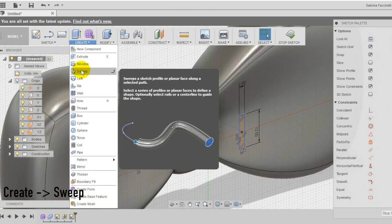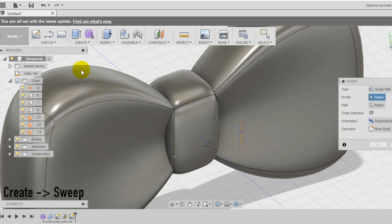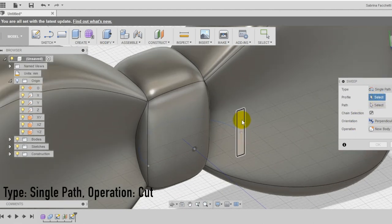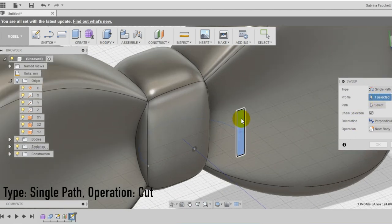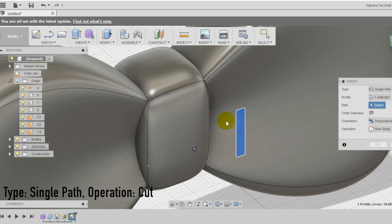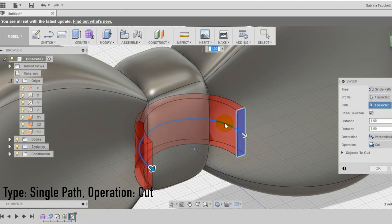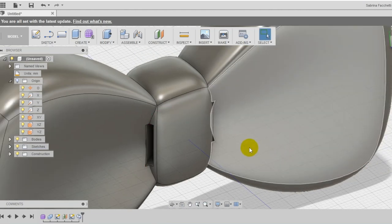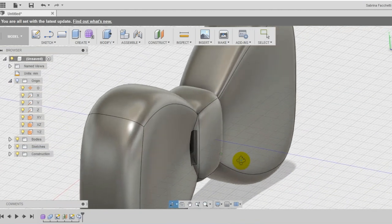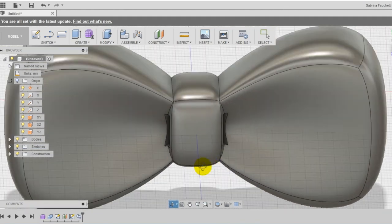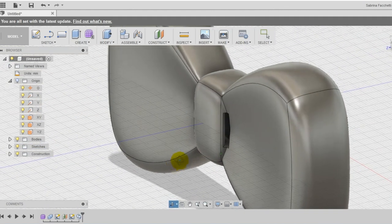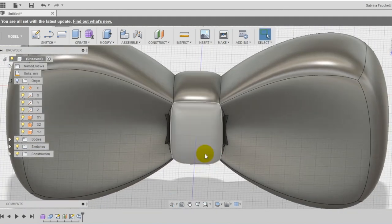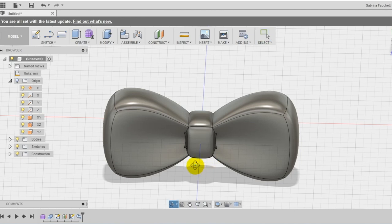Select now the sweep tool in the create section of the top menu and choose from the setting box single path as type, the rectangle as profile, the half circle as path and the operation cut. Now your bow tie can be worn.